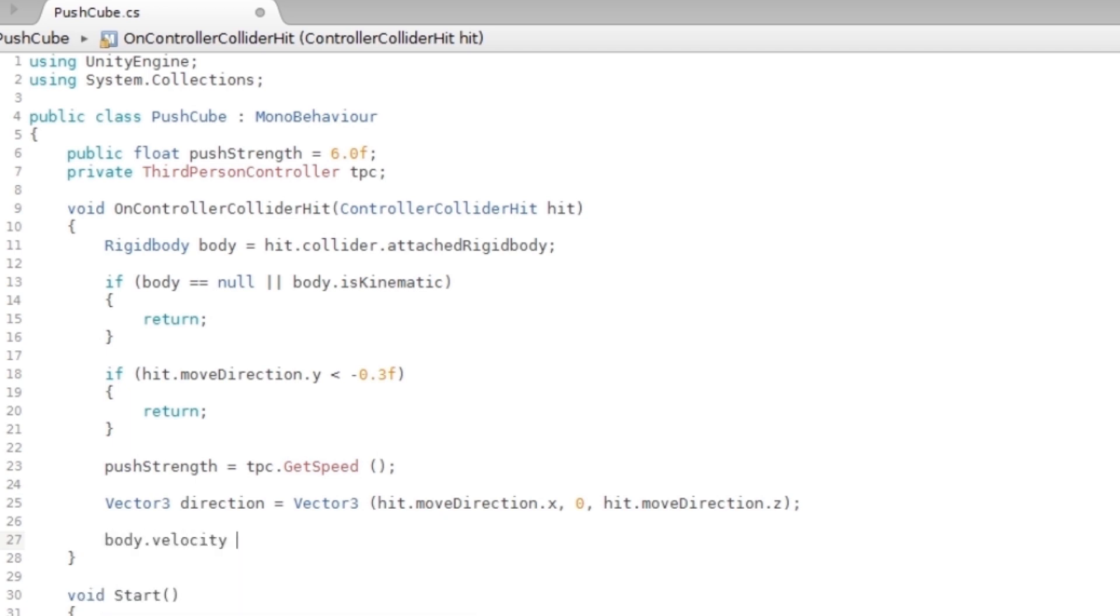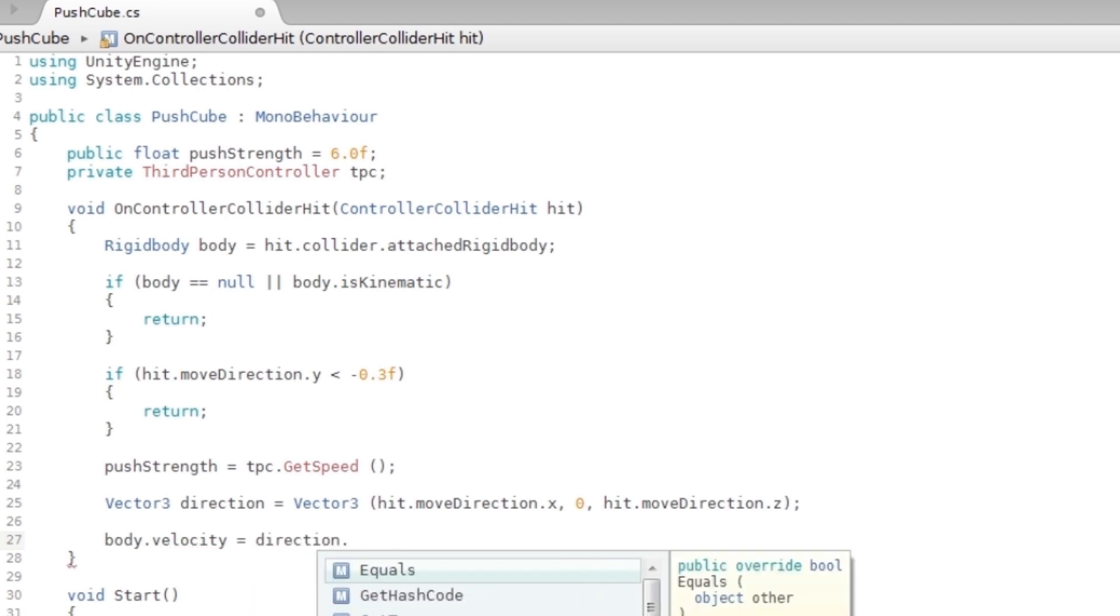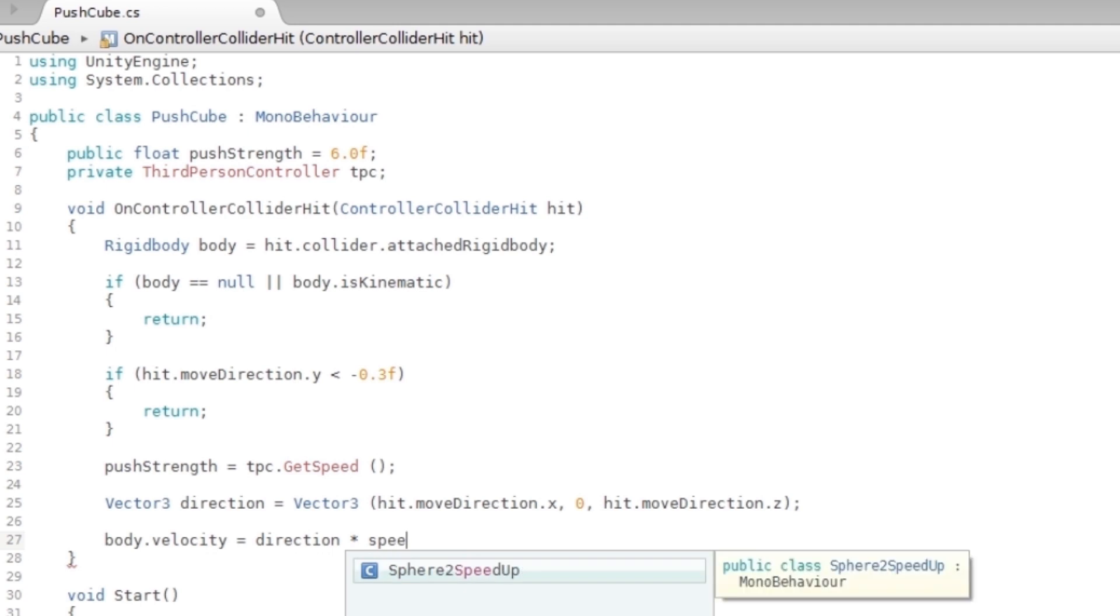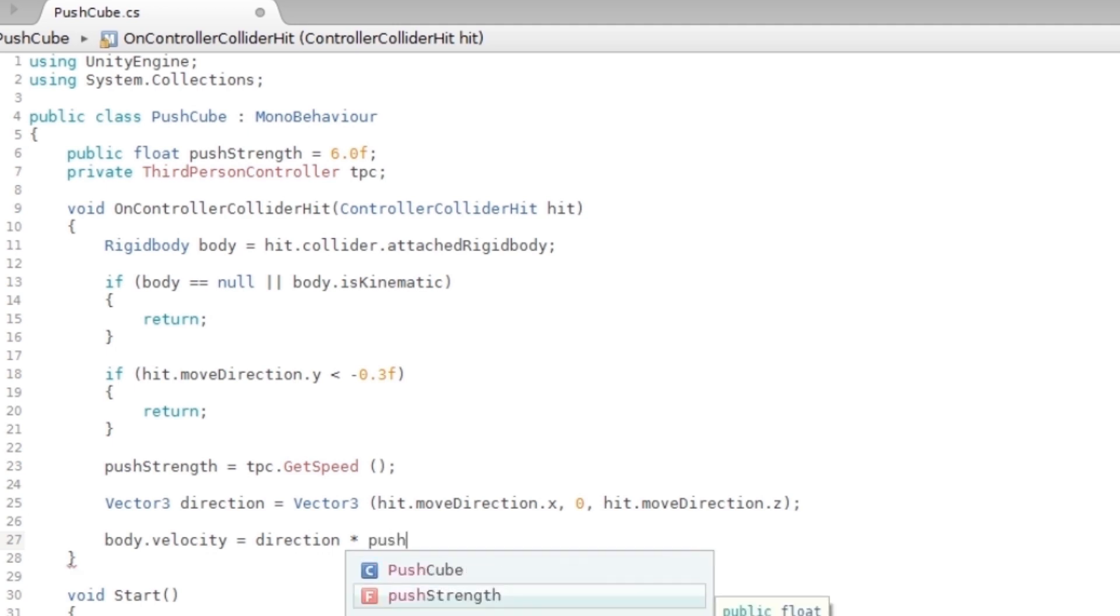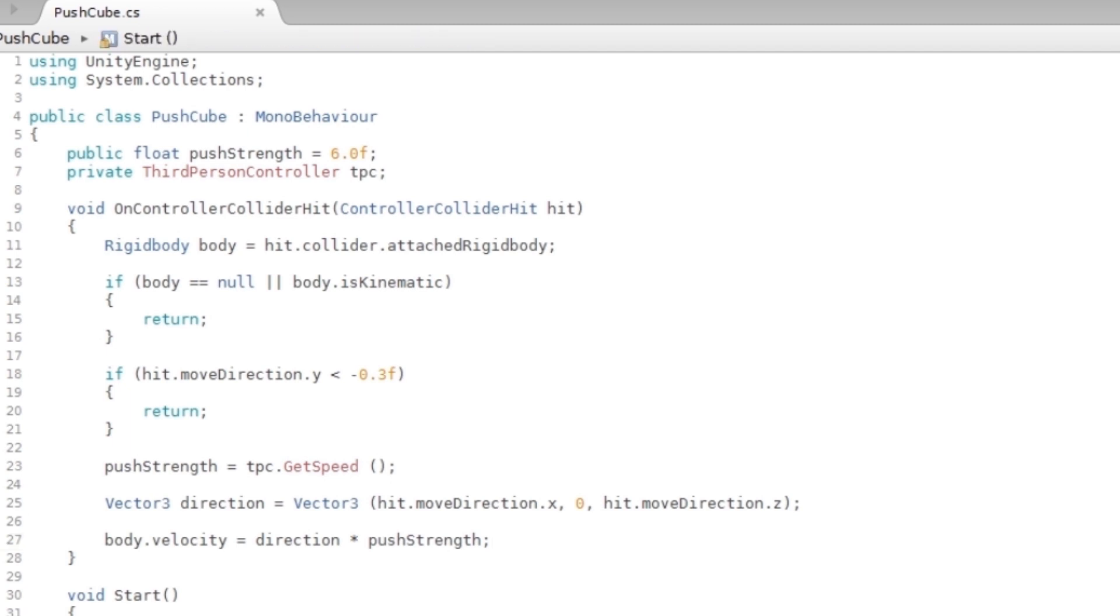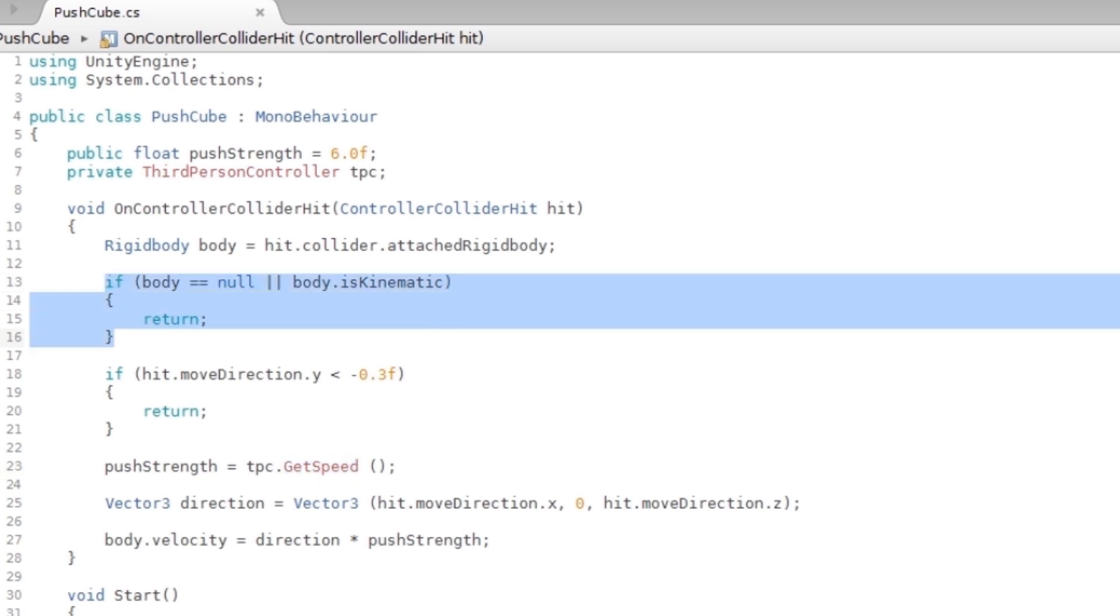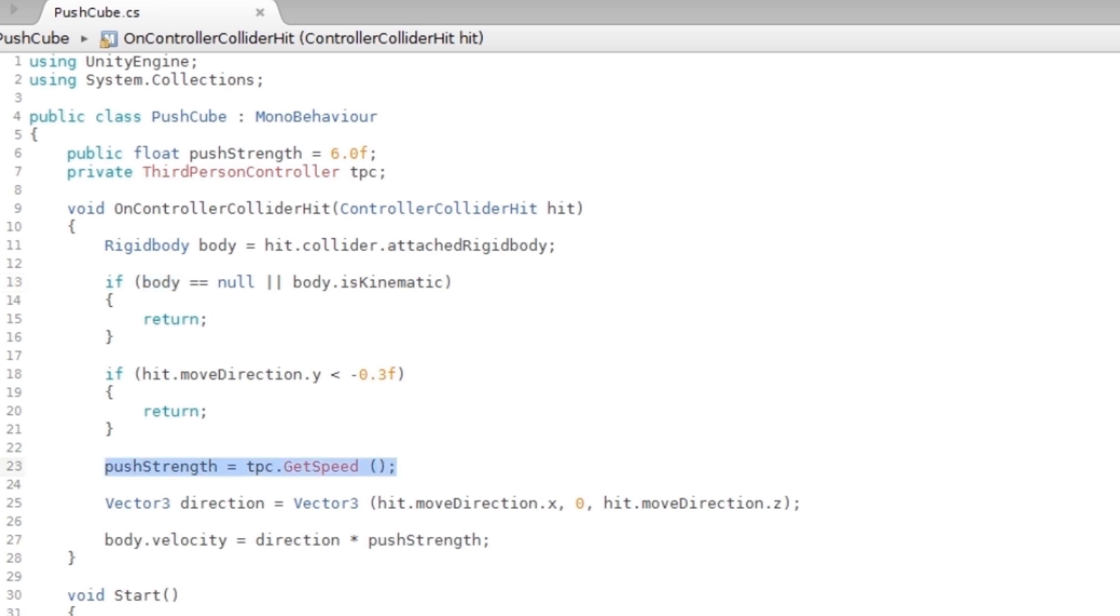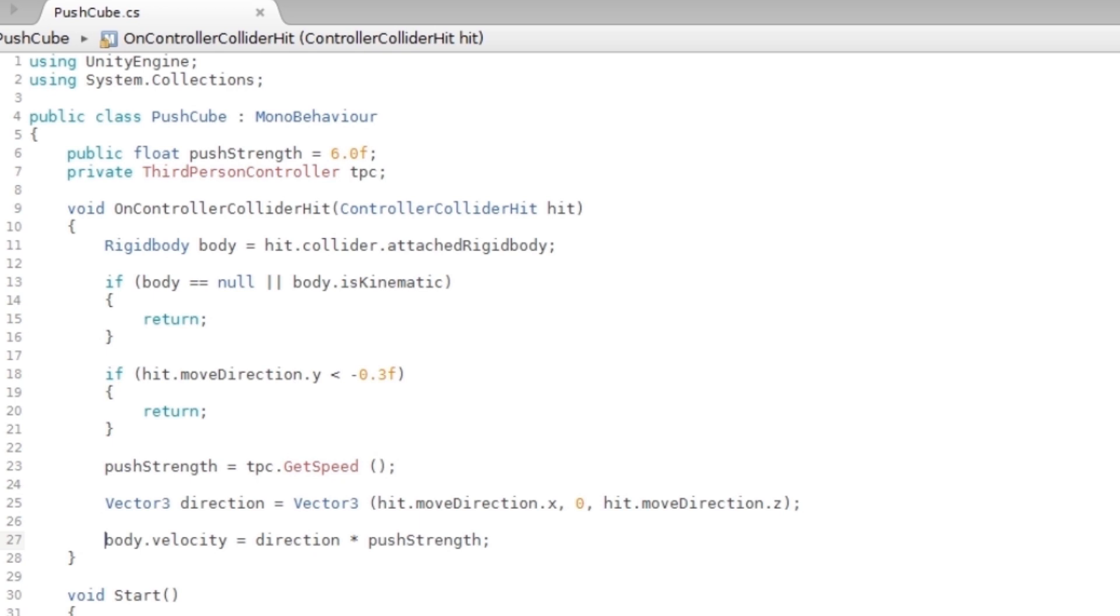And there you have it. This is pretty much the coding that you need. Just to recap, you have to have a reference to your ThirdPersonController, and inside of the ThirdPersonController you're gonna have a function that says GetSpeed. So the first thing is in this function it will return if it's not kinematic and if the body, if it actually has a rigid body, then it will go past this. Then you get your pushStrength, and then you get your direction, and then you do the body.